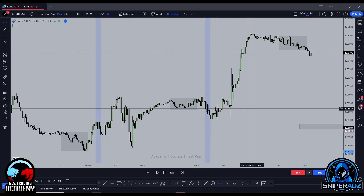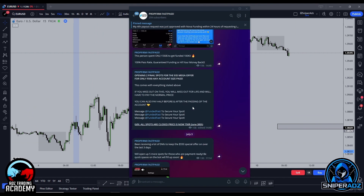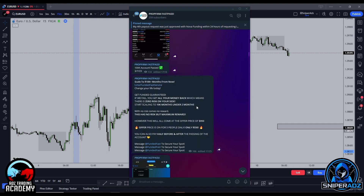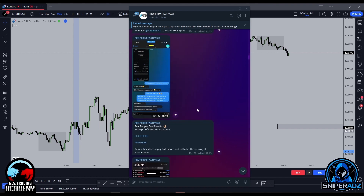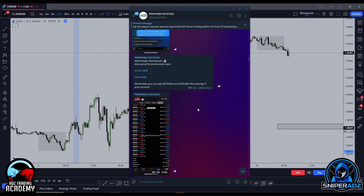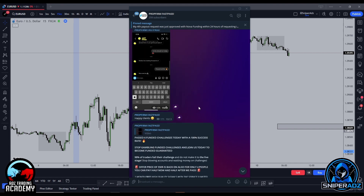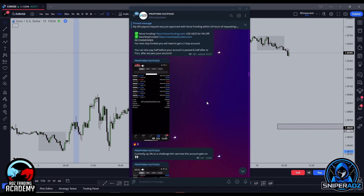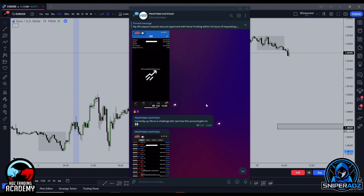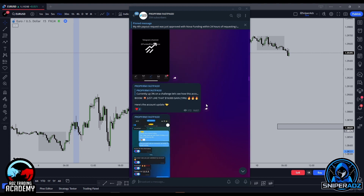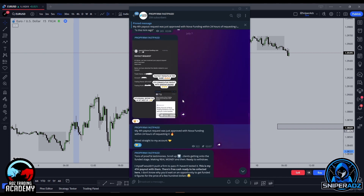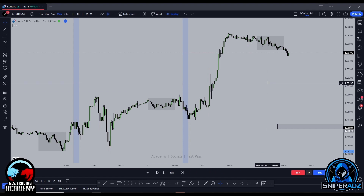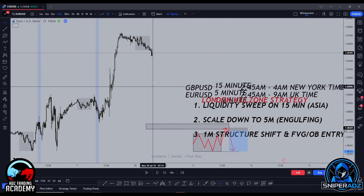Before I get to the charts — if you want to have your prop firm challenge passed with a 100% guarantee, click the link below and join the Telegram in the description to secure a spot. Our bot has a 100% pass rate and has never failed a single challenge. We'll refund all your costs if you don't pass. Secure yourself a spot for a small one-time price and get onto the funded stage within a few days, hands free.